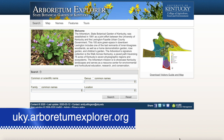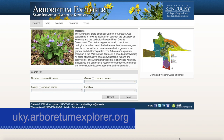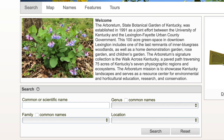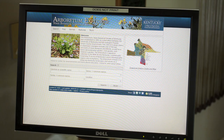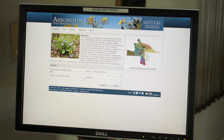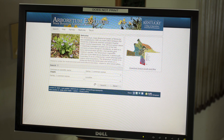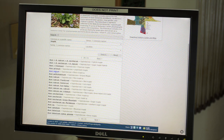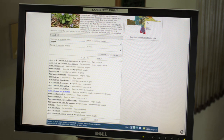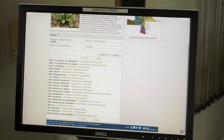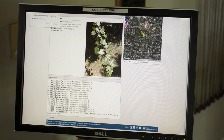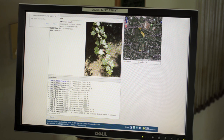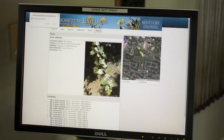When you open up Arboretum Explorer, you can see that there are five tabs. The first one, the Search tab, will allow you to search for any plant by the common or scientific name. I'm going to type in Maple, and then we can see the many different types of maples we have in the collection. Clicking on Acer rubrum,